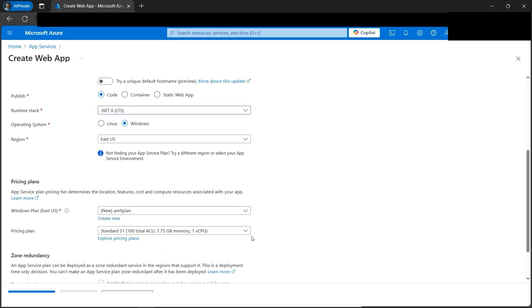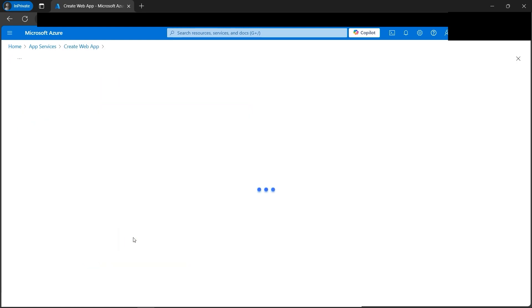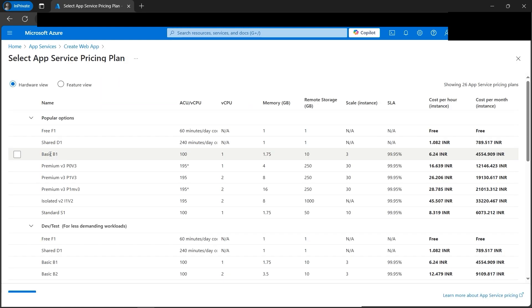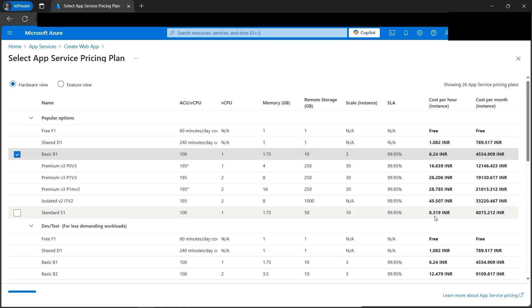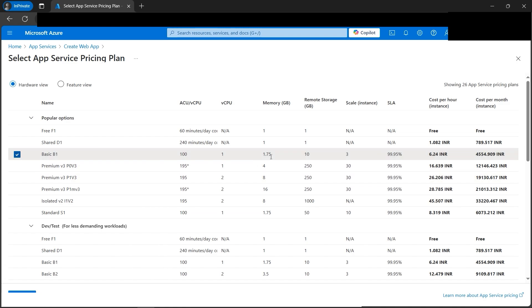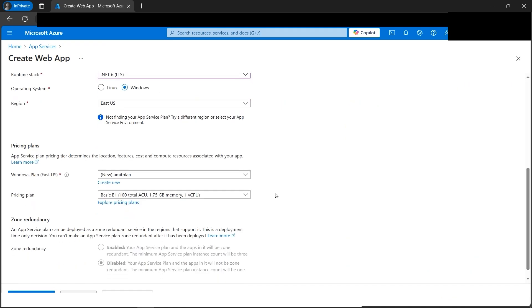Now in the pricing, let's explore pricing. We'll select Basic B1 to save cost. We can see the pricing, how these are charged and what it can scale. So we have tons of information here for our web app. Since it's a kind of dummy, this configuration is fine for us. Let's select this Basic B1.